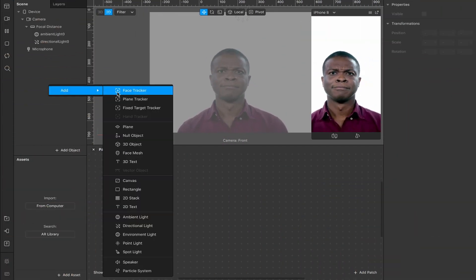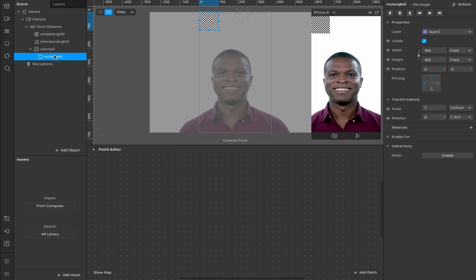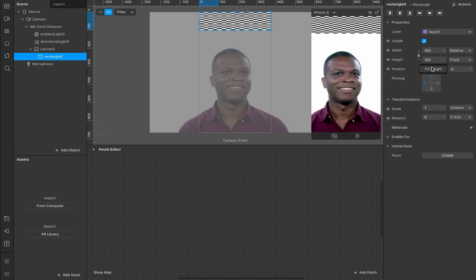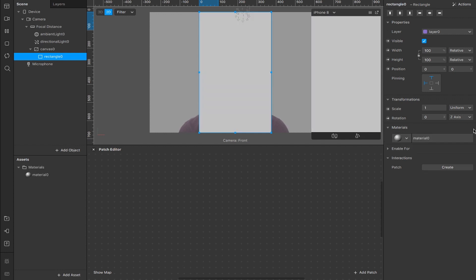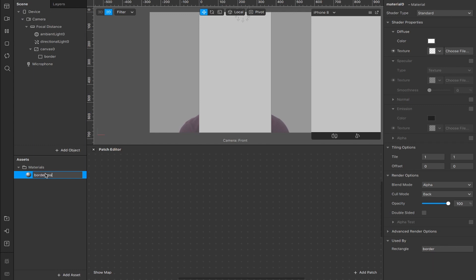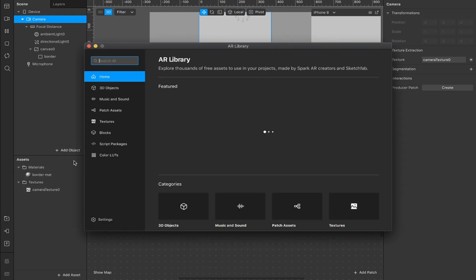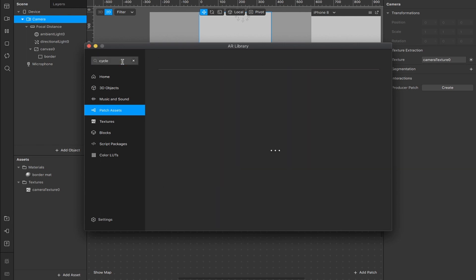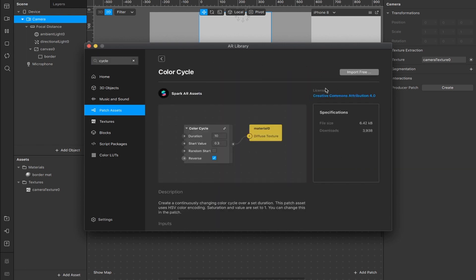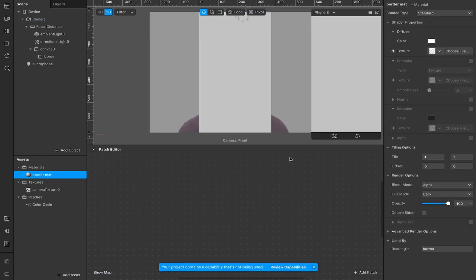First things first, we've got to set up the scene. I'm going to right-click and add a rectangle nested inside this canvas, then fill the height and fill the width so it covers the entire display, and add a material. I'll rename the rectangle to 'border' and the material to 'border matte'. Next, go to the camera, under texture extraction hit the plus button and add a camera texture, which will appear in the assets panel. Then go into the library, select from patch assets, type in 'cycle', and add the color cycle patch — import whatever you're going to use.